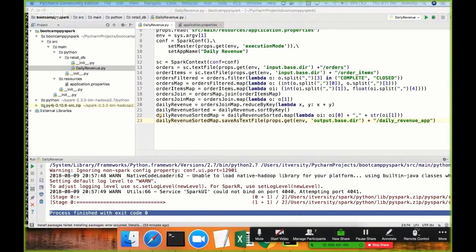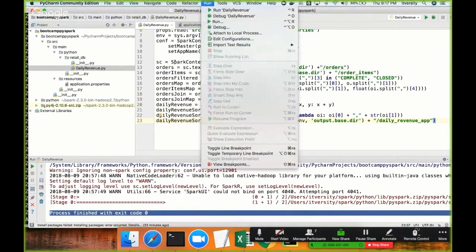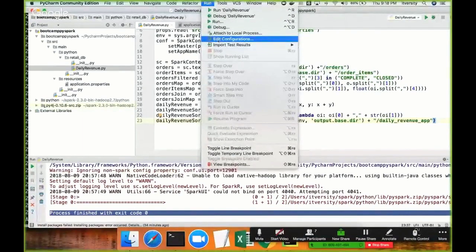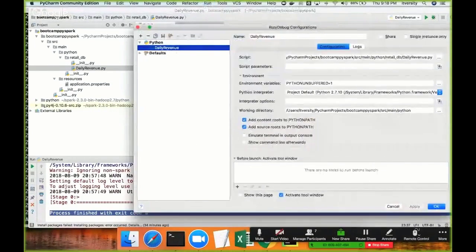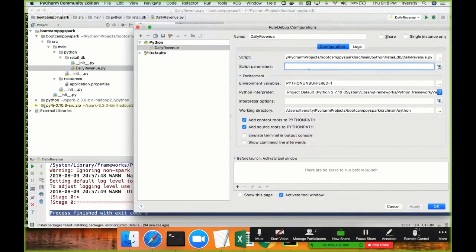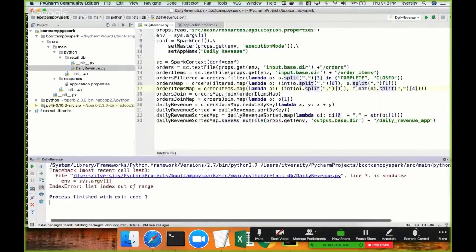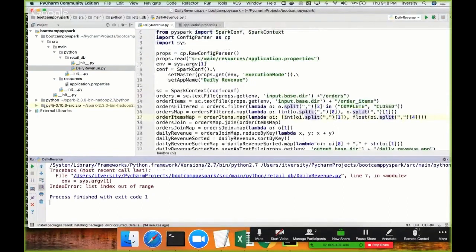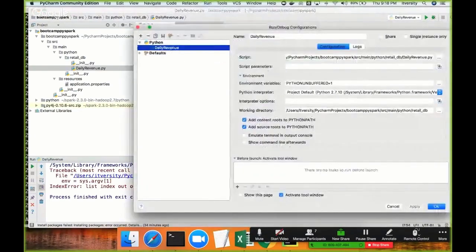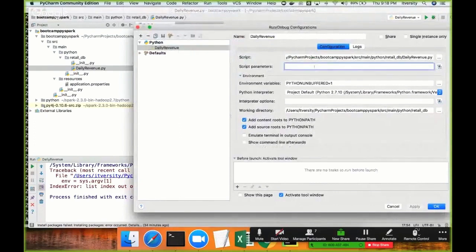Once we save the file, I can run it. The program now takes a runtime argument, so you need to go to the run configuration wizard which lets you update the runtime configurations for this application. If the application you are trying to run is already available in configurations, you just have to pass the script parameters. If it is not available and you run it, it will complain that something is missing because we are trying to access sys.argv[1] and no argument was passed. Once it fails you can go to Run > Edit Configurations and pass the script parameter.